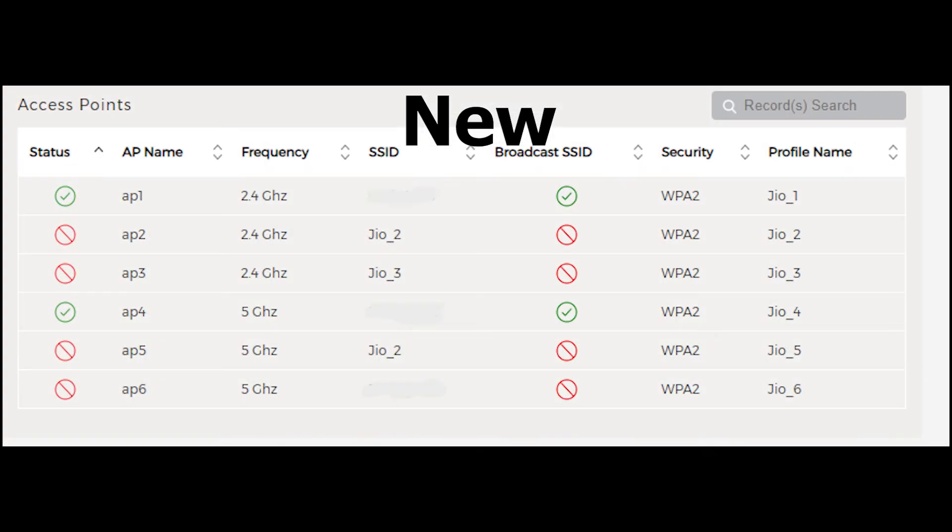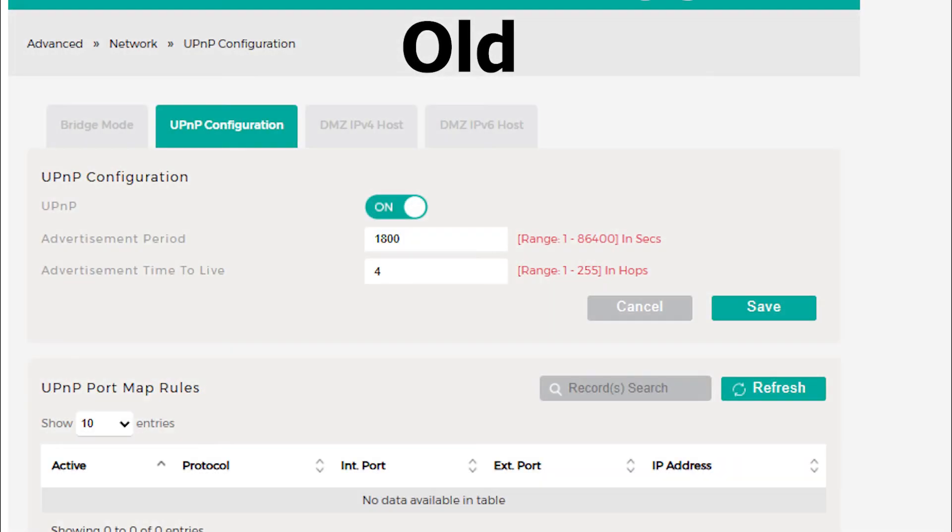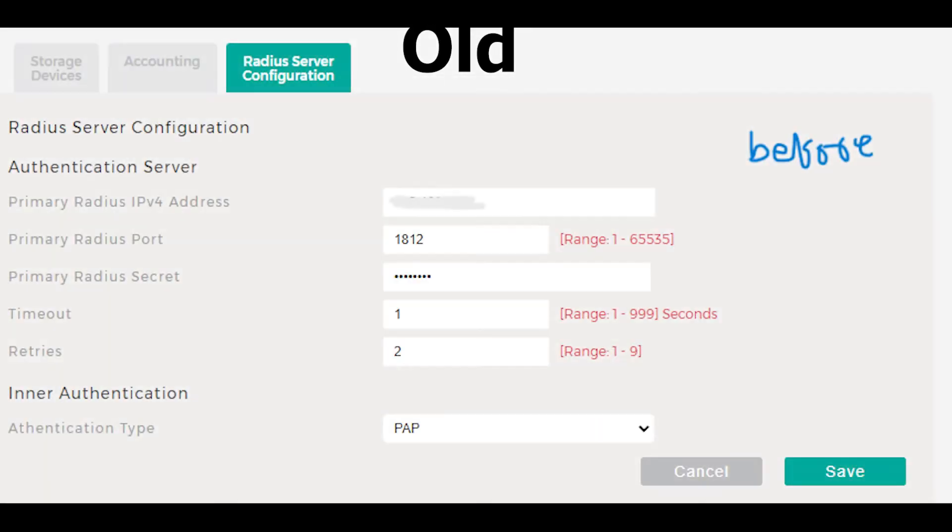While the interface looks a bit more modern in some sections, there have been a few important features removed. Unfortunately, UPnP mode is completely gone in this update, and the option to configure the Radius server has disappeared as well.